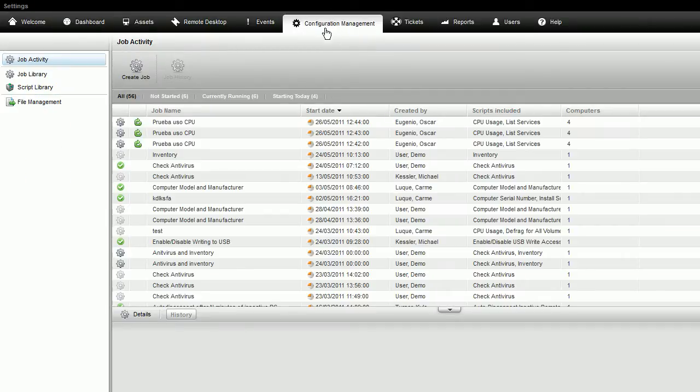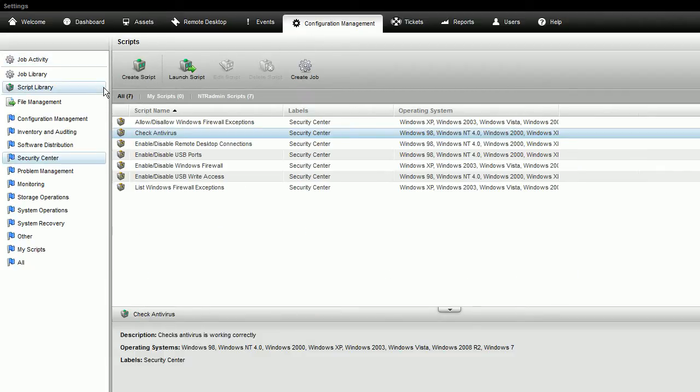The Script Library contains more than 50 scripts that allow you to automate IT tasks across multiple workstations, laptops, and servers.